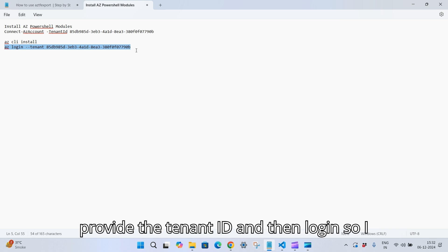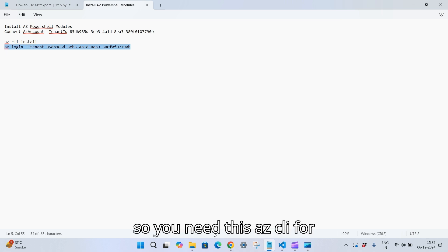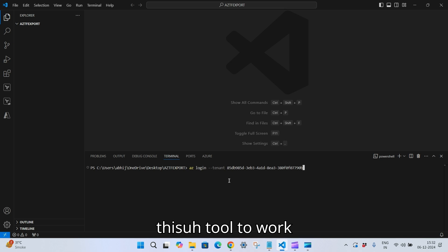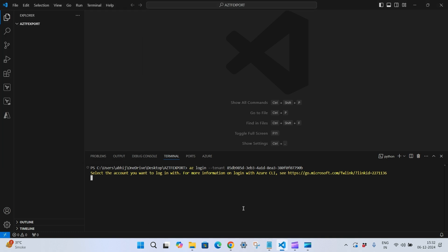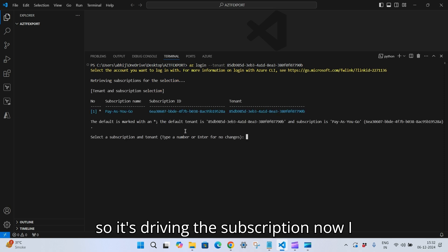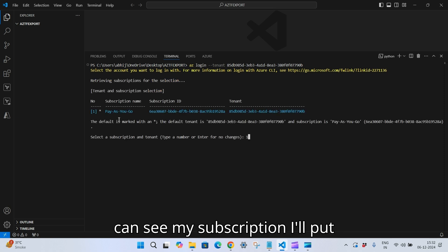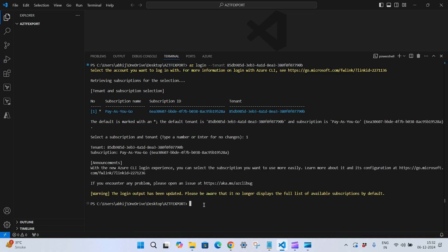You need AZ CLI for this tool to work. I have already logged in — you will see a pop-up window. It is loading the subscription. I'll select yes, and now my subscription is set up and I can run the commands.